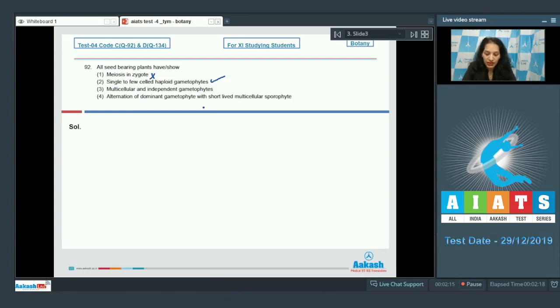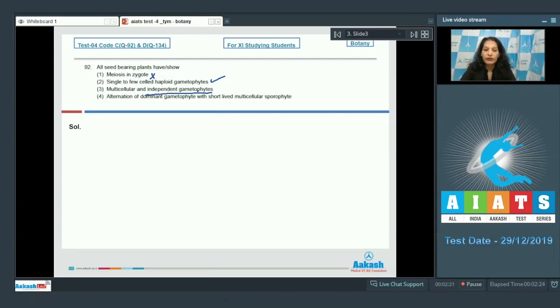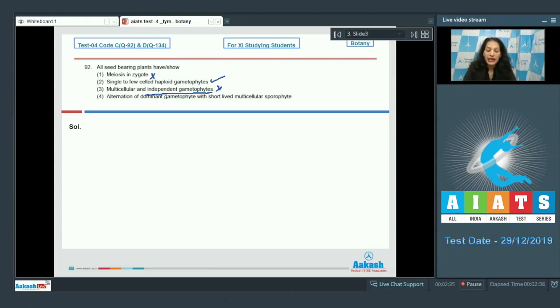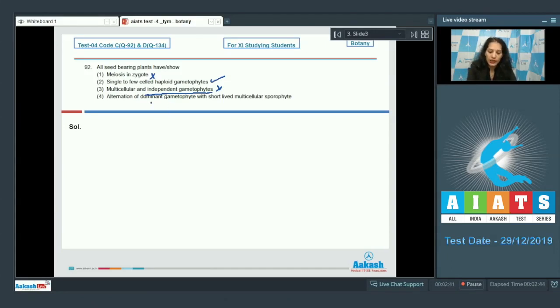Second, single to few celled haploid gametophytes? Yes, it is true. Both gymnosperms and angiosperms have single to few celled haploid gametophytes. Third, multicellular and independent gametophytes? No, they do not have existence of independent gametophytes. Gametophytes are pollen grain as male gametophyte, and the female gametophyte is embryo sac in angiosperms and the endosperm in gymnosperms.